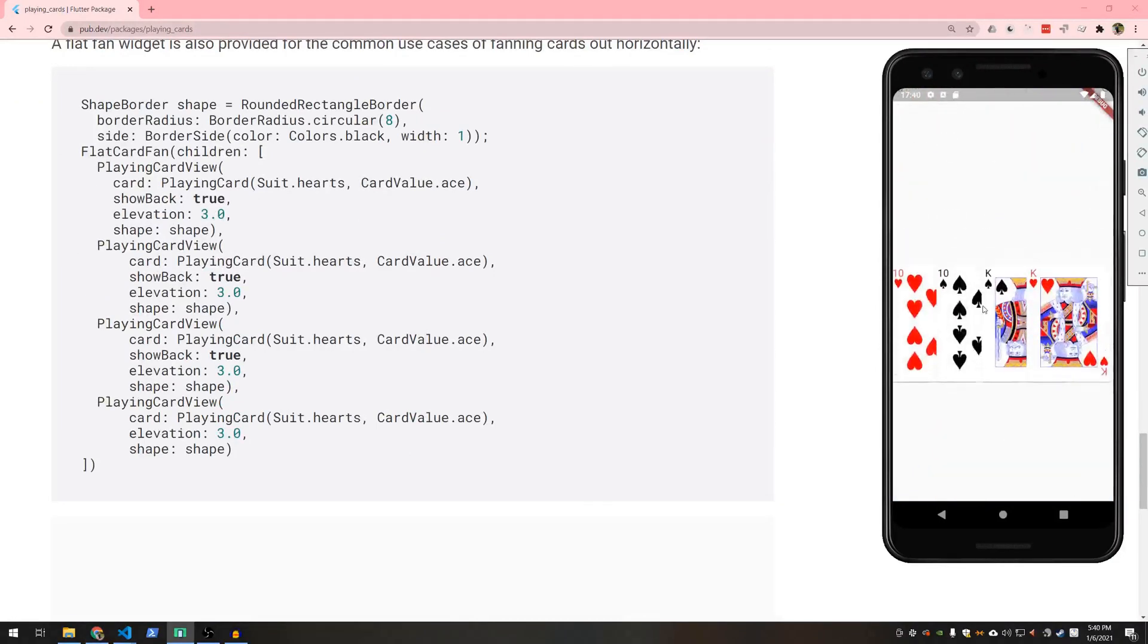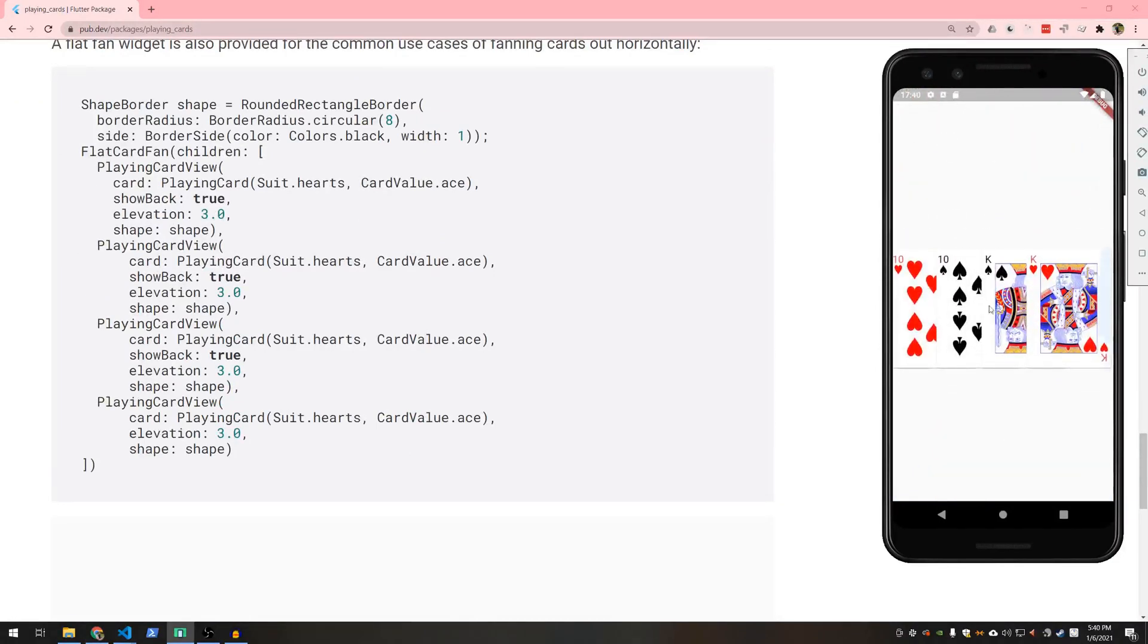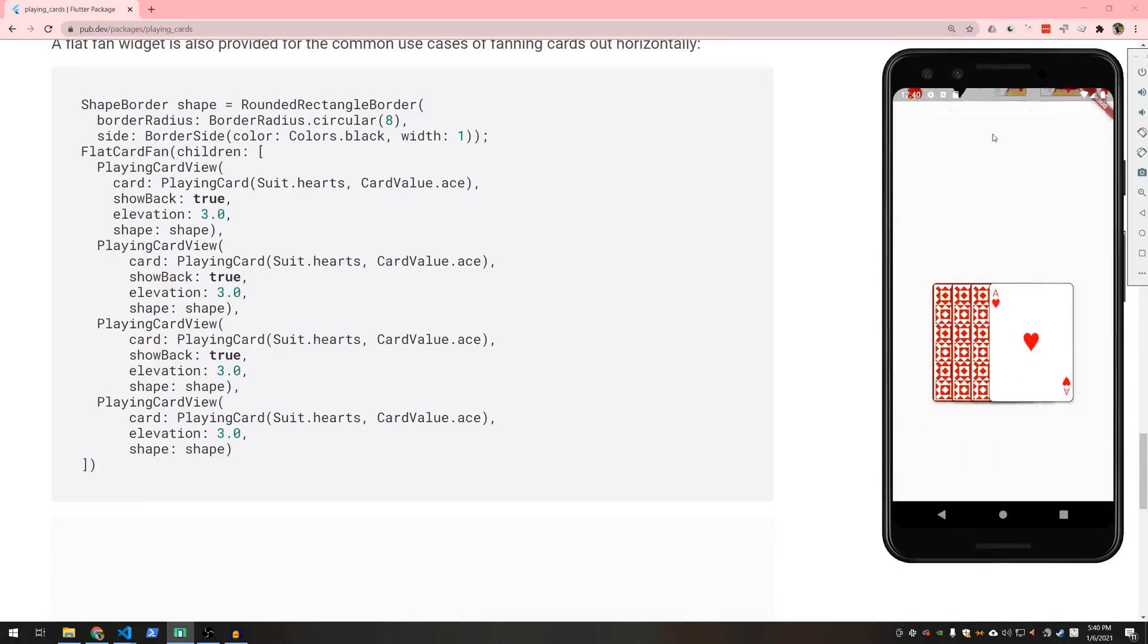And lastly we just provide a widget that allows you to stack the cards in what we refer to as a flat fan.